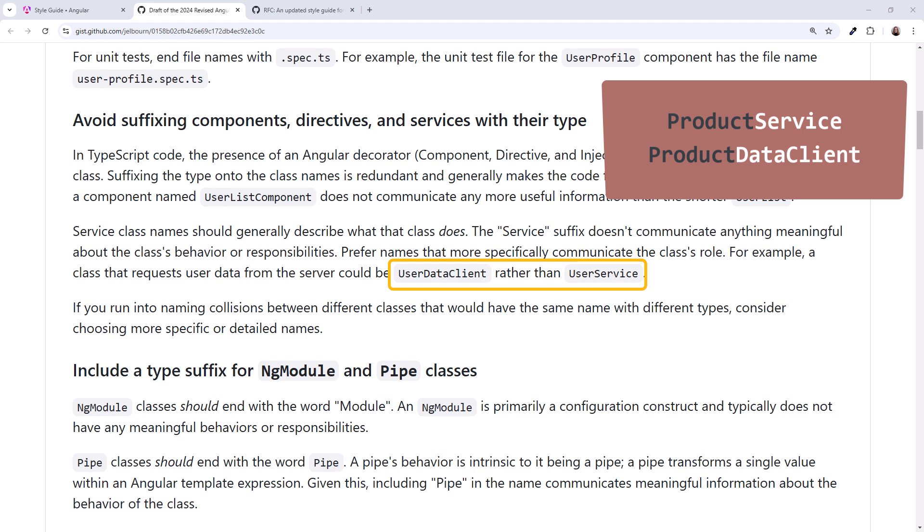That seems more unnecessarily verbose, not less. And is it any more clear? Look at this next suggestion. There are exceptions to this guidance for ng-module and pipe classes. Maybe we should include services in the exception and leave services with the service extension.